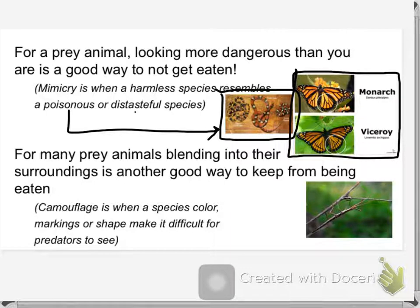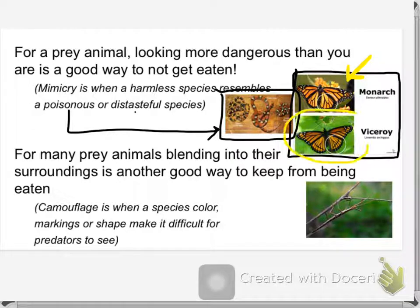The monarch butterfly is really, really bitter. It feeds on milkweed, which is a plant that grows wild around here, and milkweed has this bitter latex sap. I have heard that the monarch tastes really awful — bitter and nasty. The viceroy is not bitter; it doesn't eat this bitter sap, but it looks like a monarch. So it's mimicking a species that doesn't taste good to birds.